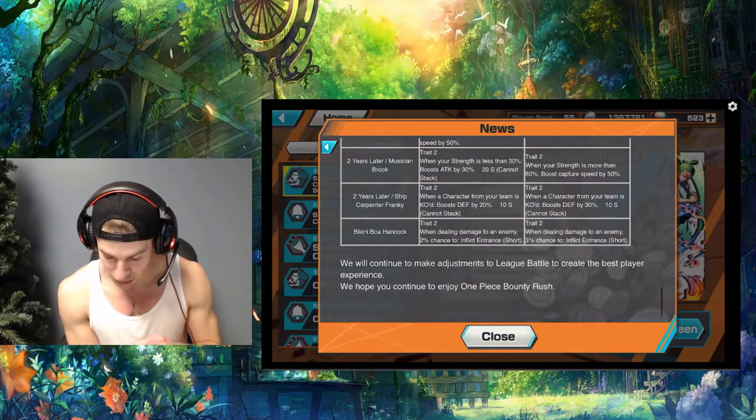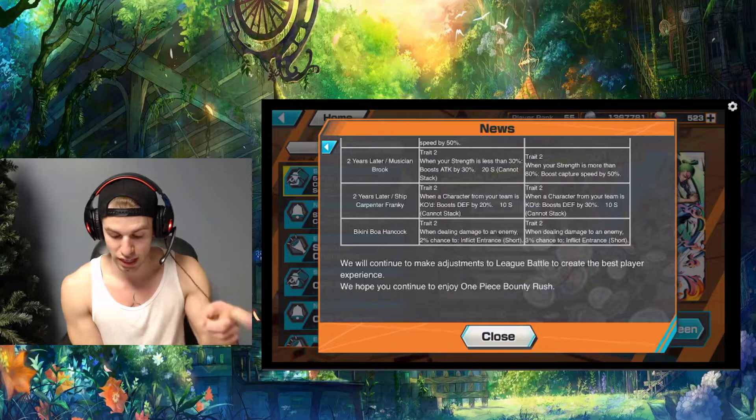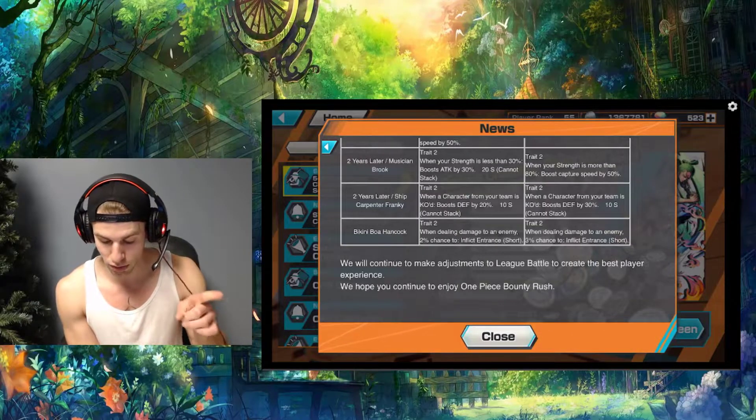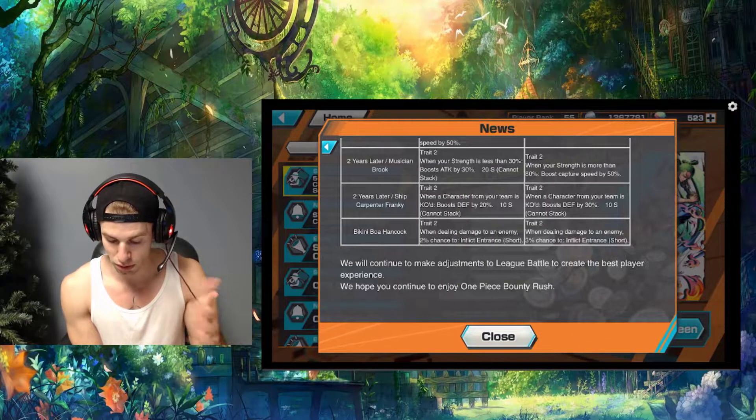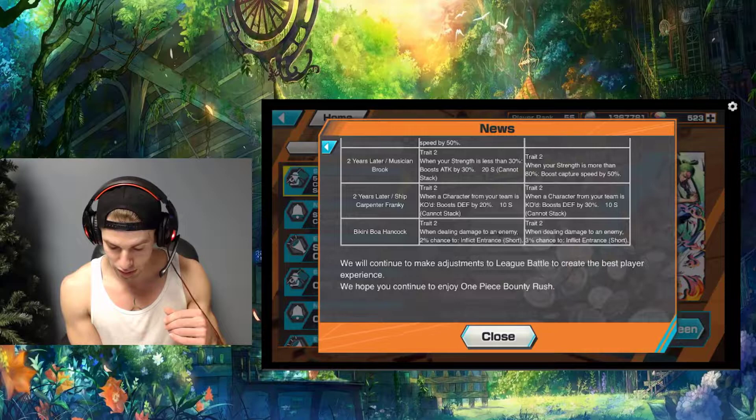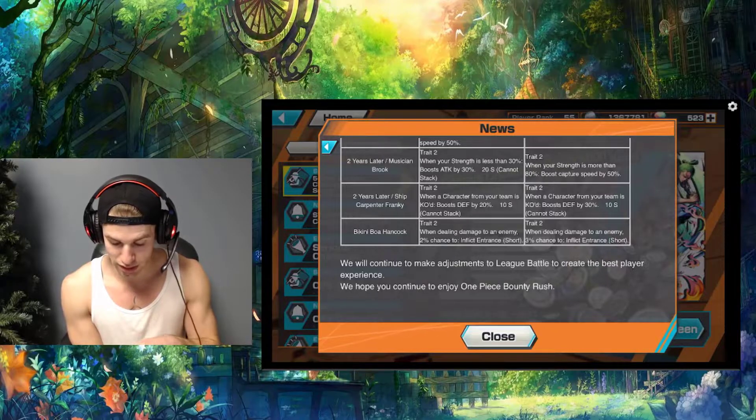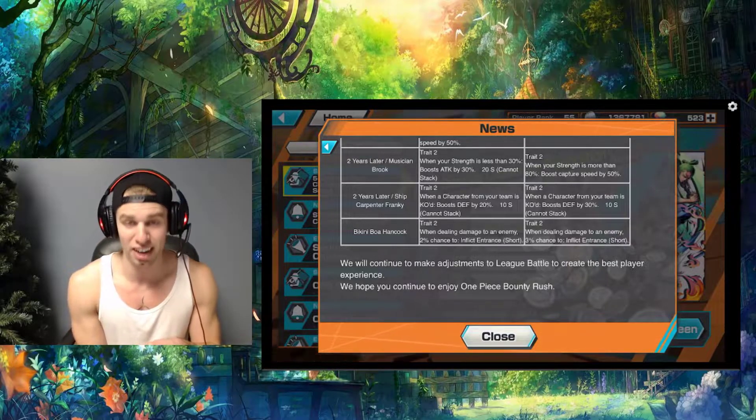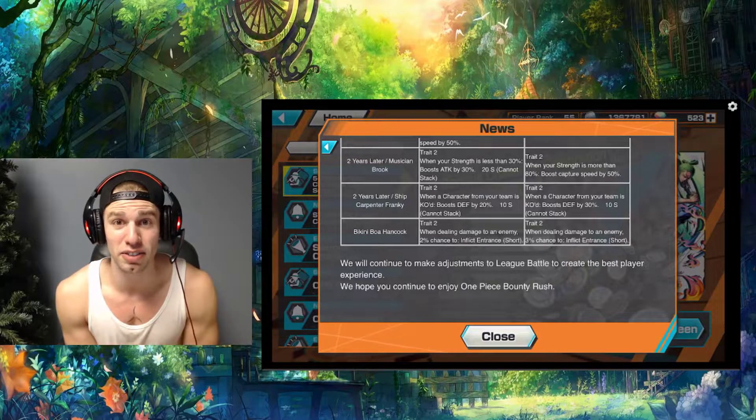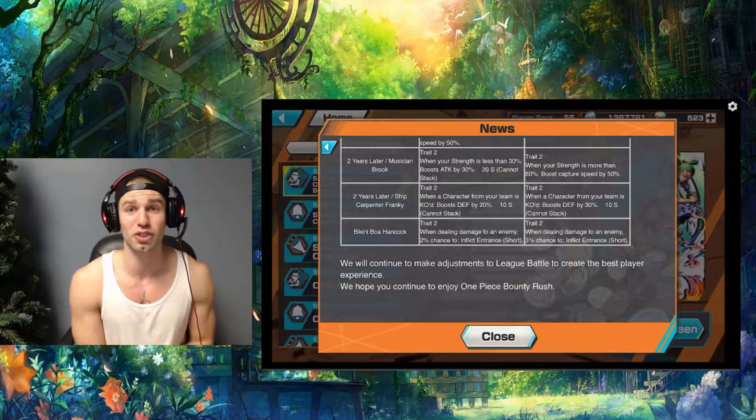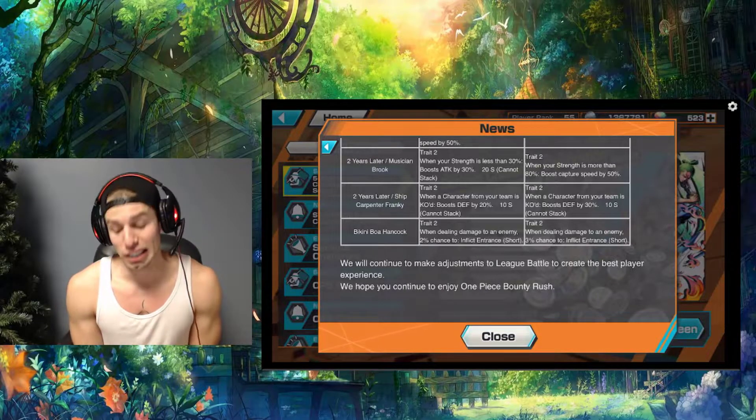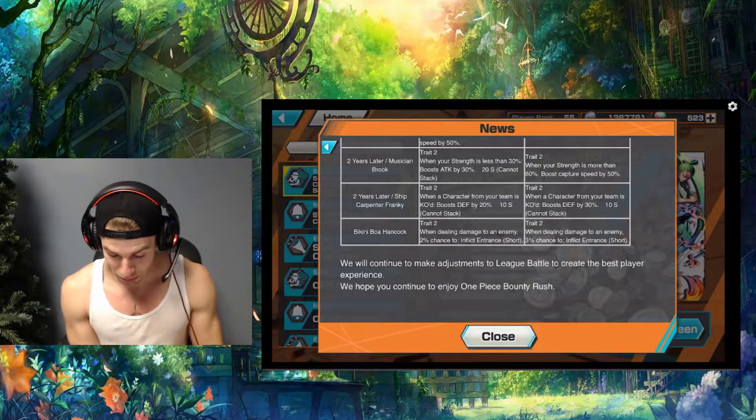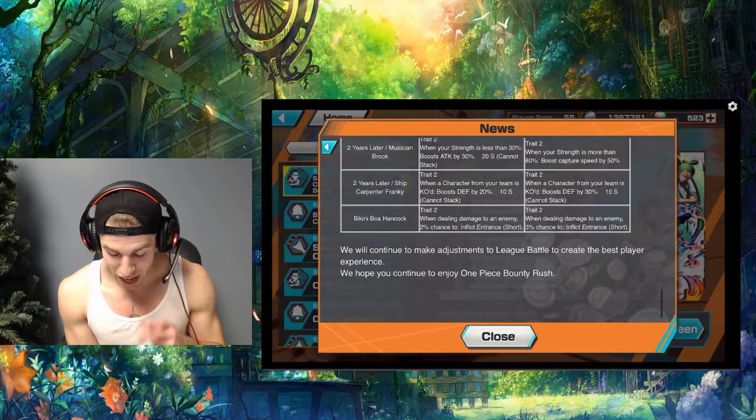Frankie - when your team is KO'd, boost defense by 30 percent. That's good, that will be solid, it's kind of like Moria. Then the one to two percent to three percent on green Hancock, I don't know if that's really that much of a game changer.